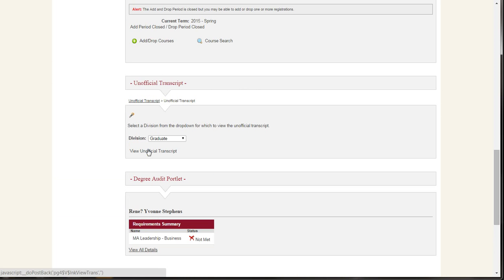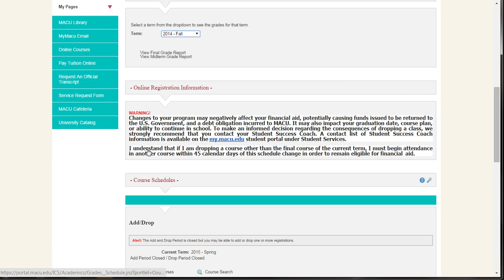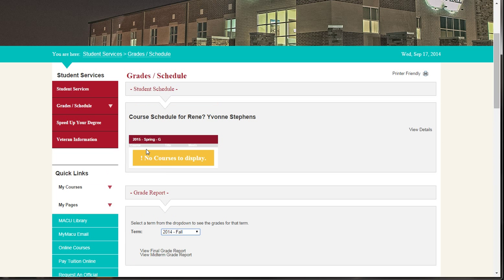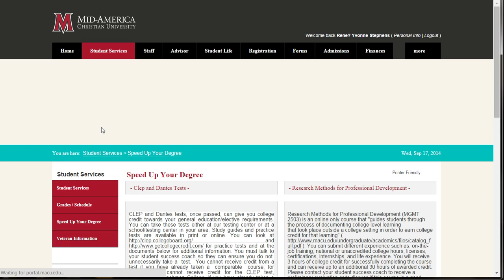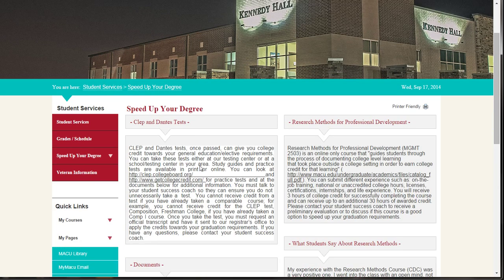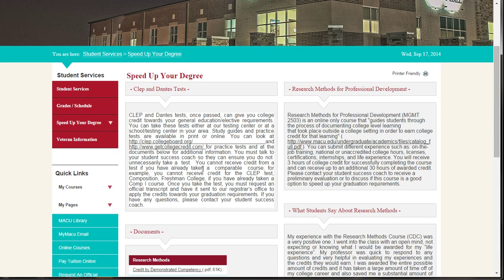Below the Grades/Schedule box on the left side of the page, you will find information about speeding up your degree with CLEP and DSST tests or the Research Methods for Professional Development course.